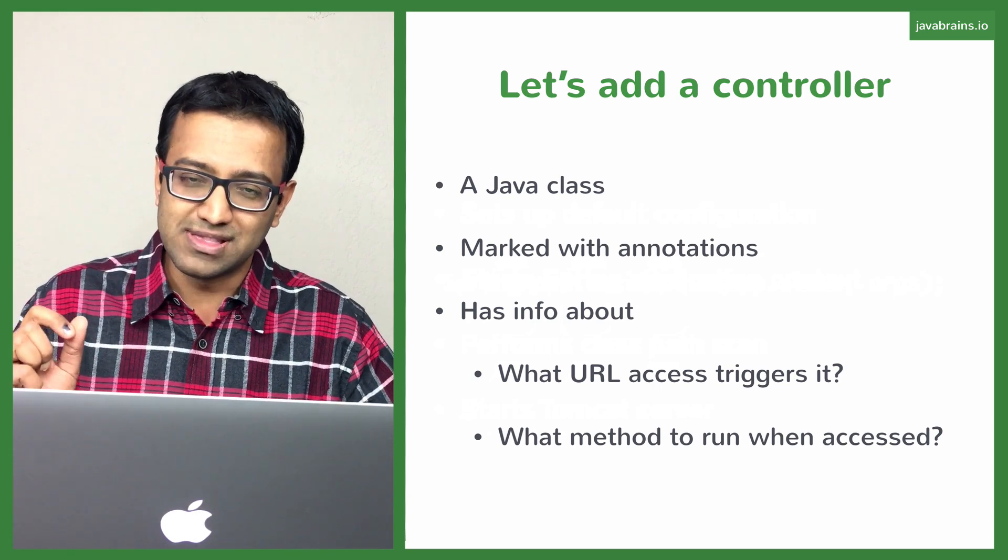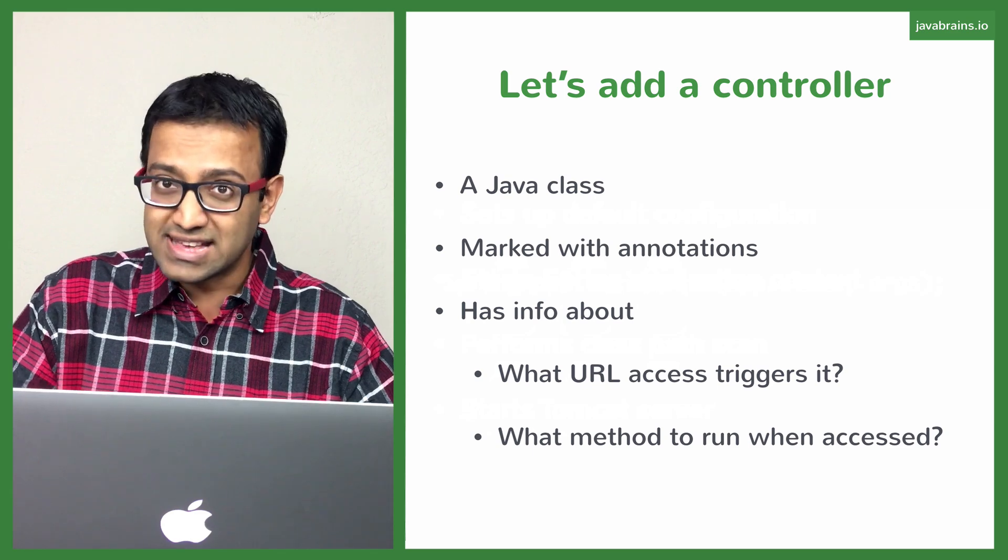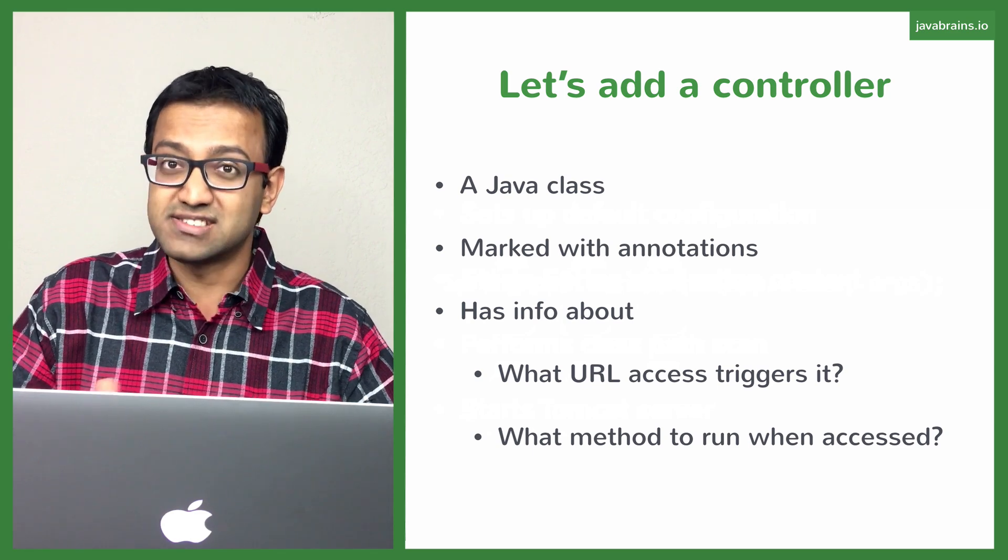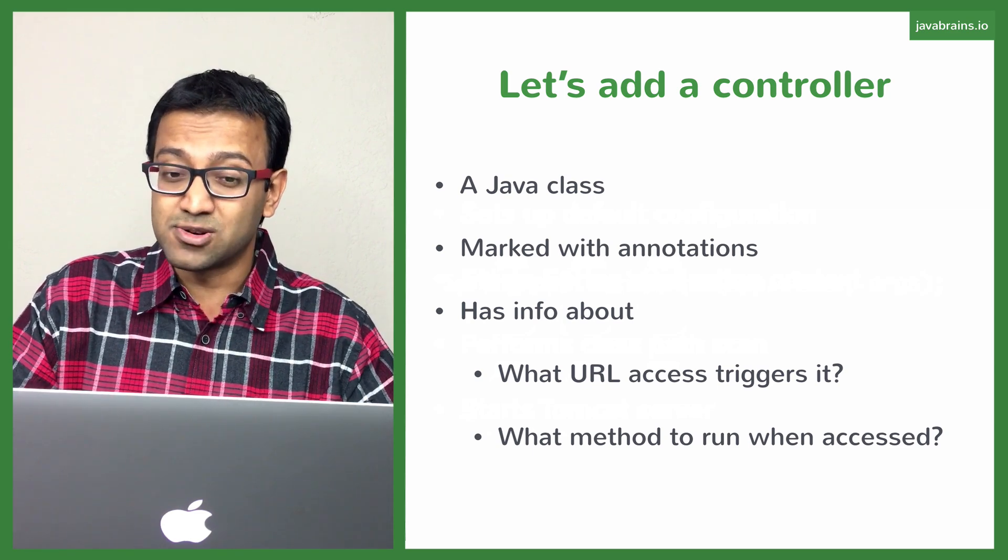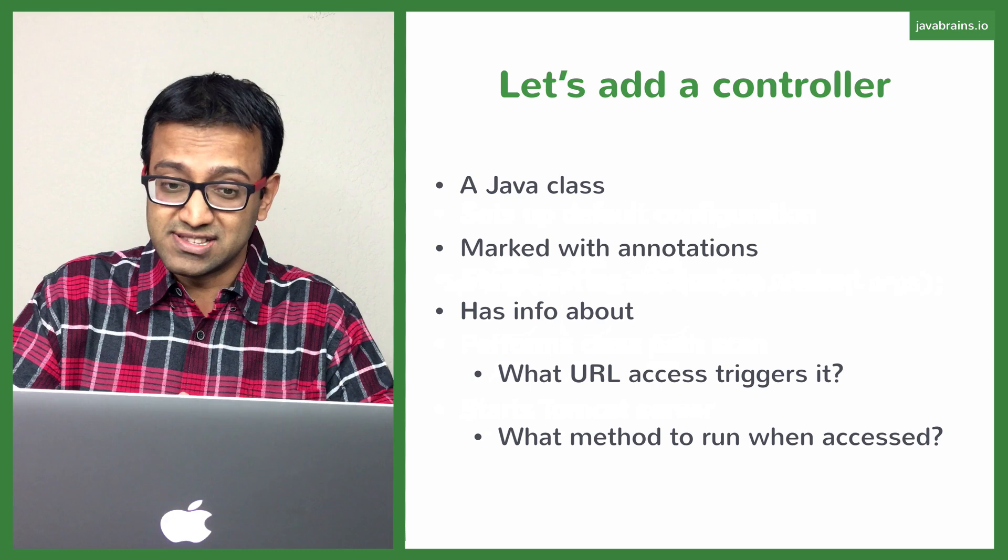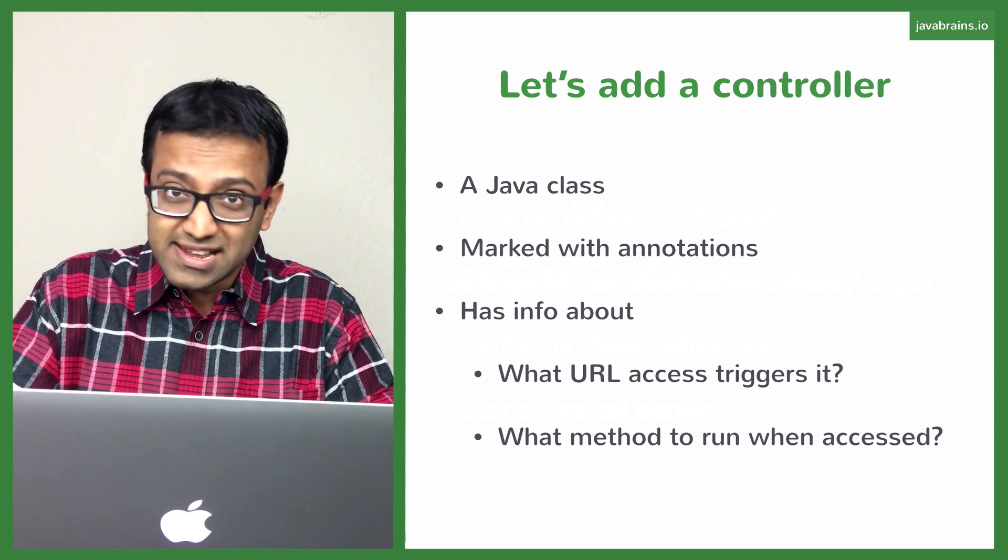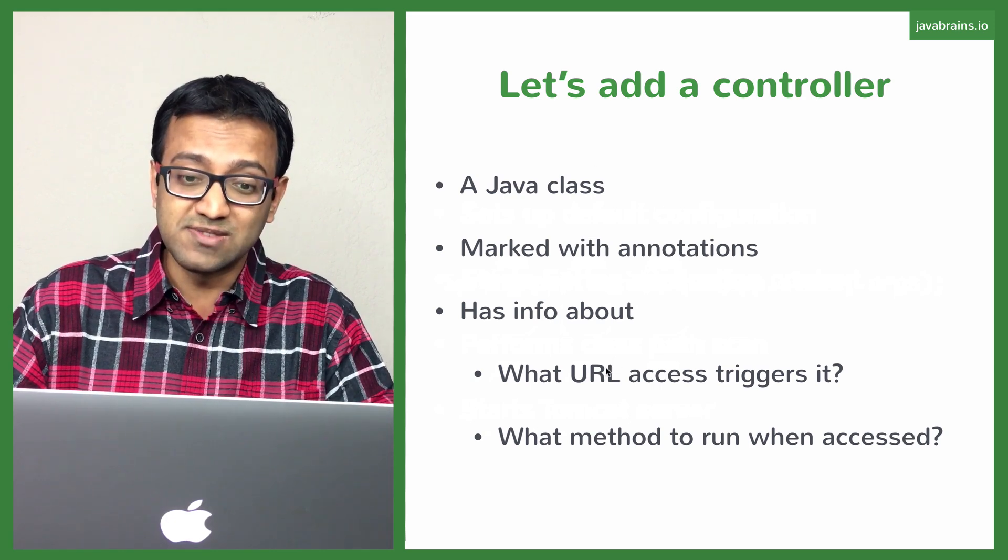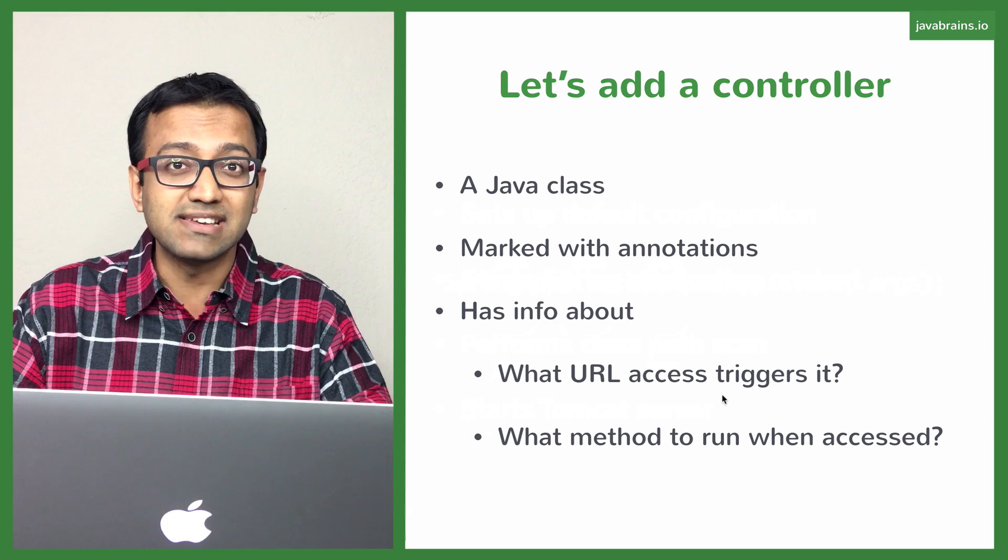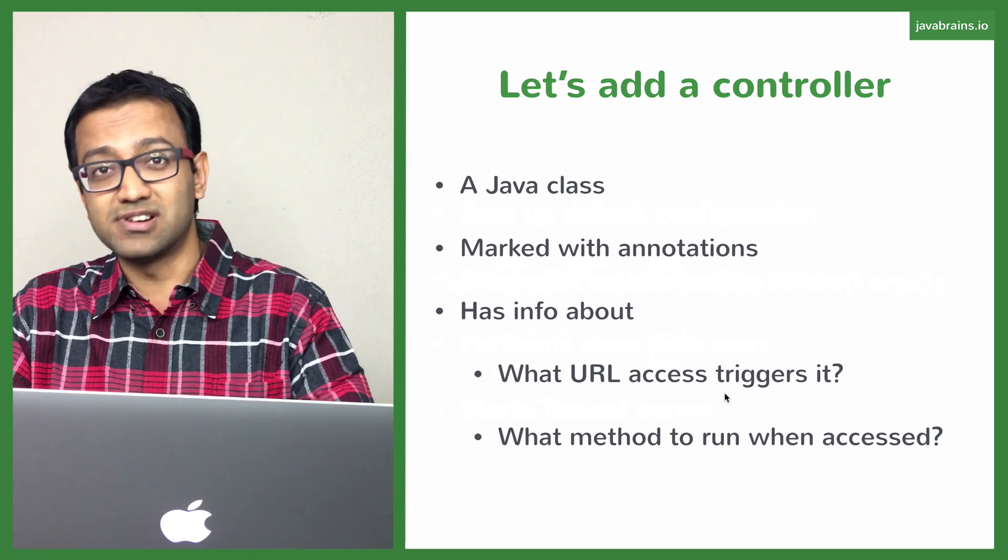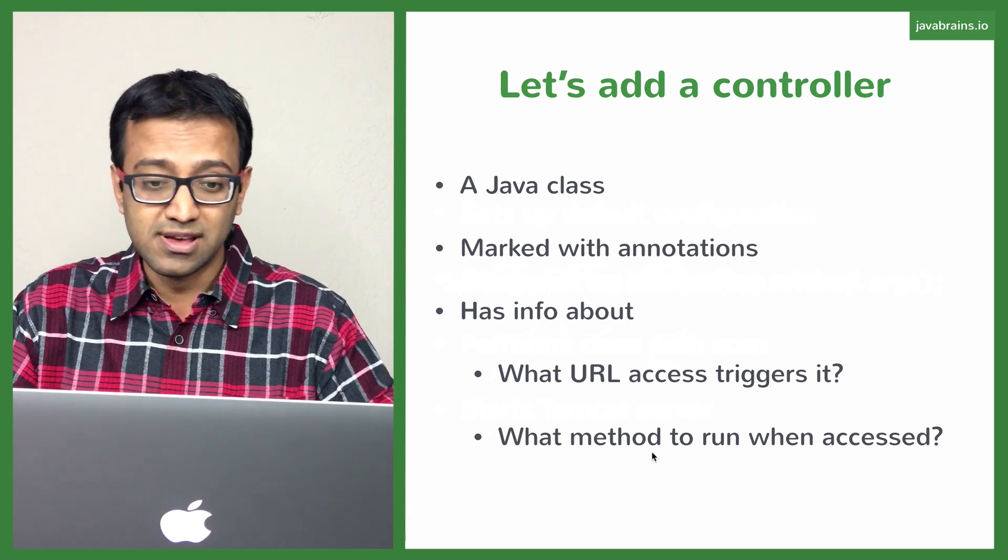So this is what we're going to be doing. We're going to create a class which acts as a controller. How does it act as a controller? We're going to mark it with annotations. These annotations are going to mark that as a controller and it also provides us information about what URL access needs to trigger that controller to execute.